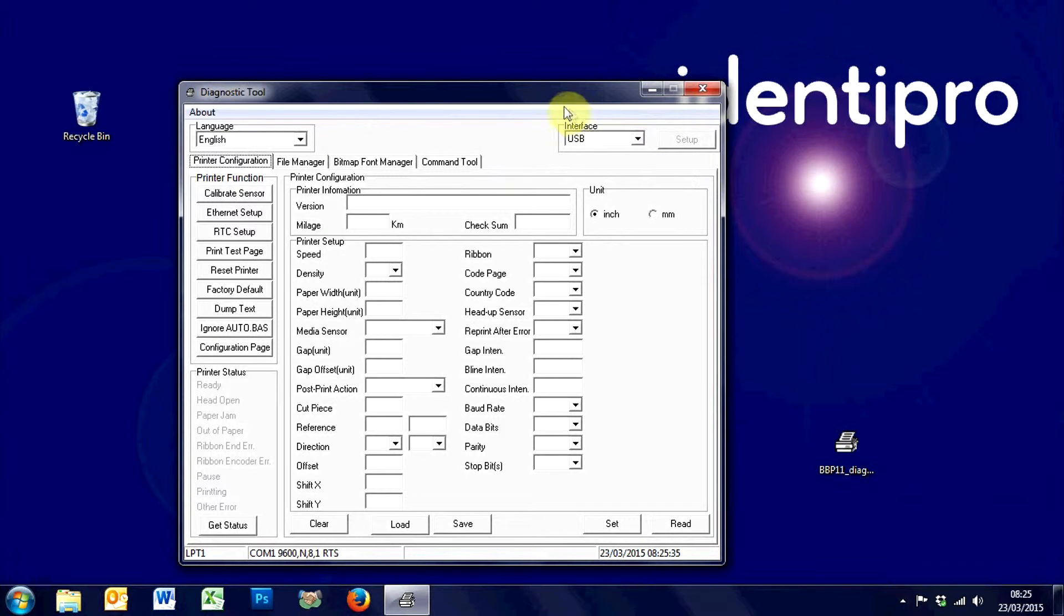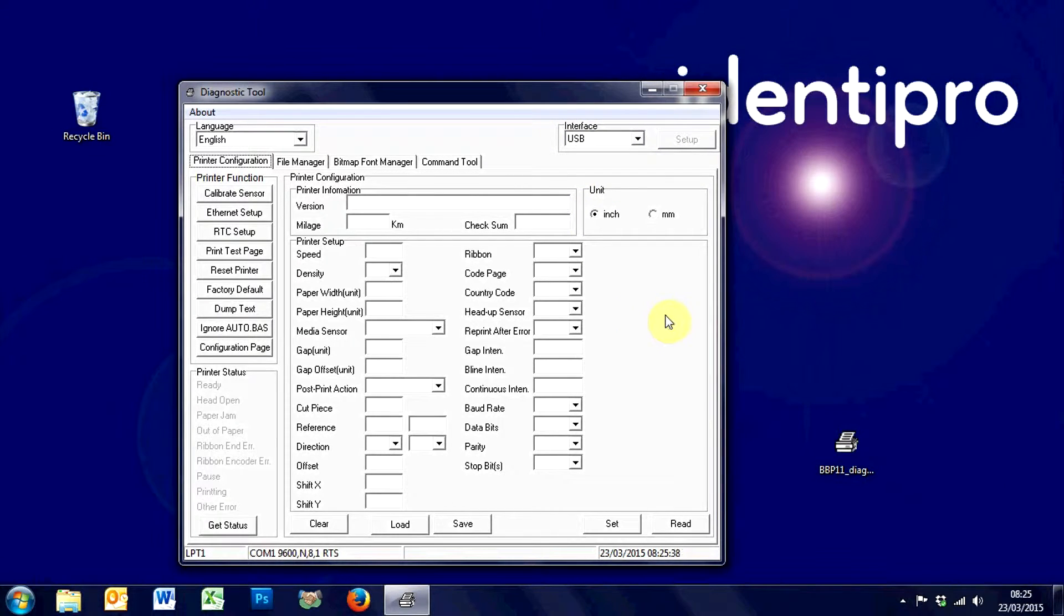Just a quick video to show you how to use the diagnostics tool to calibrate your printer if you're working with a BBP11.